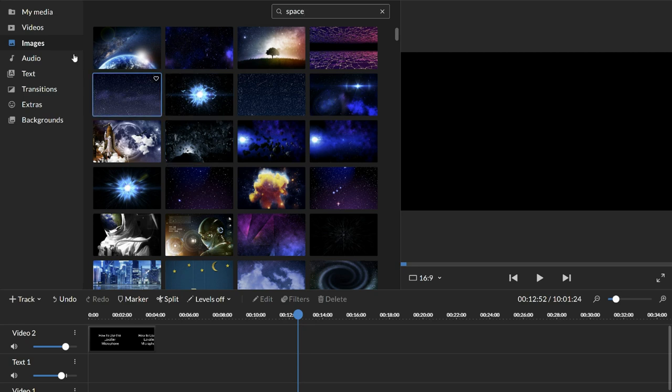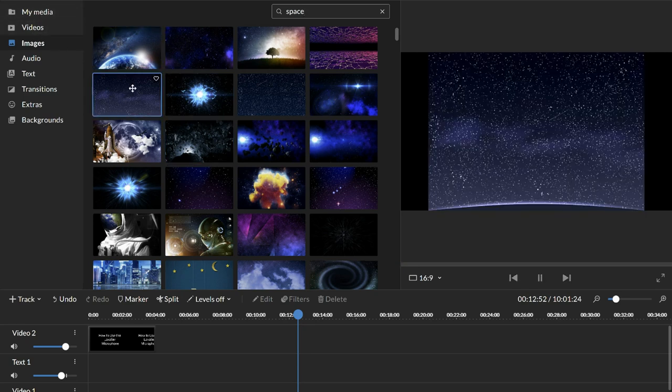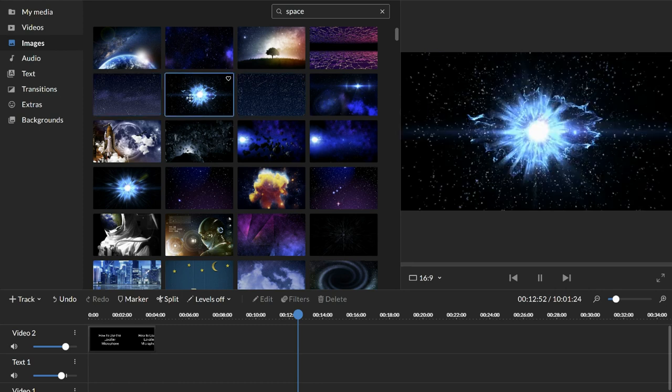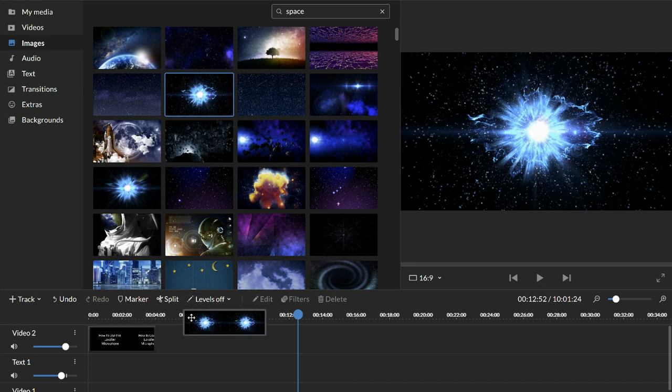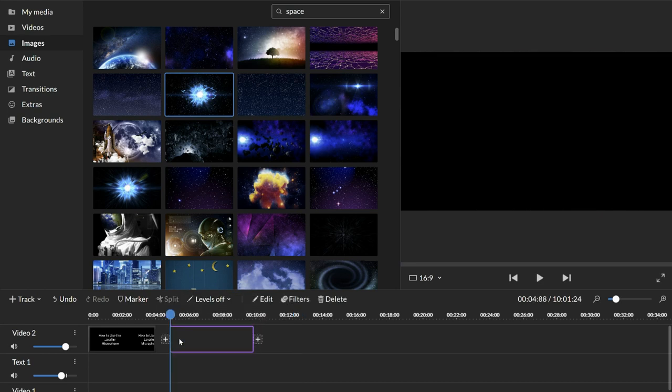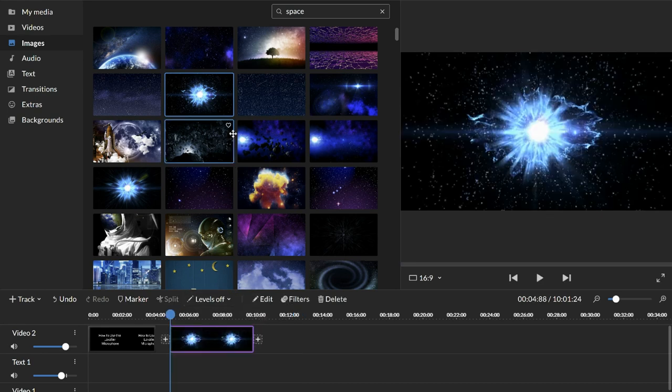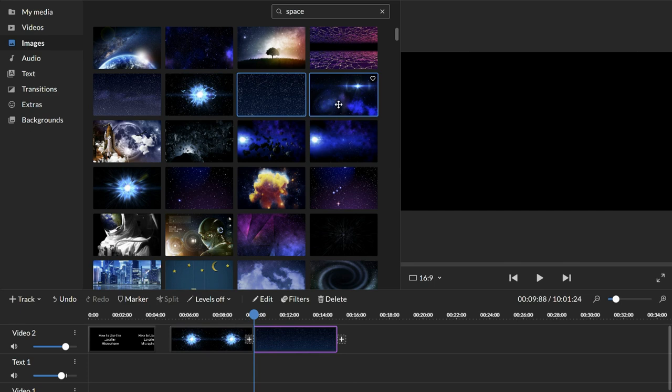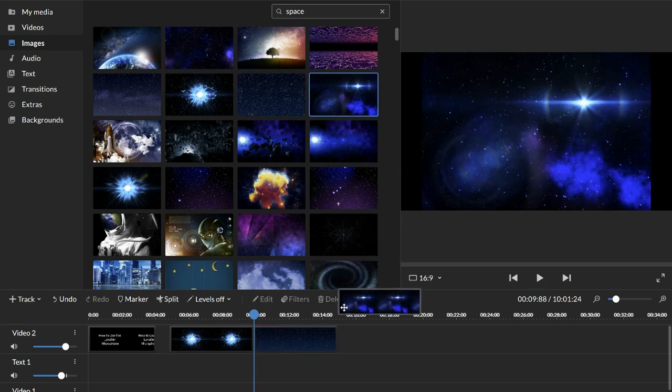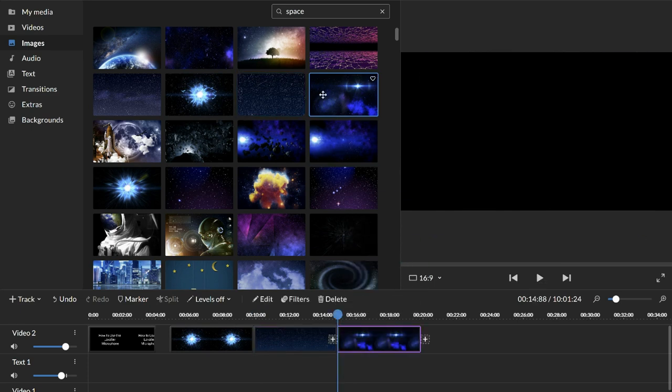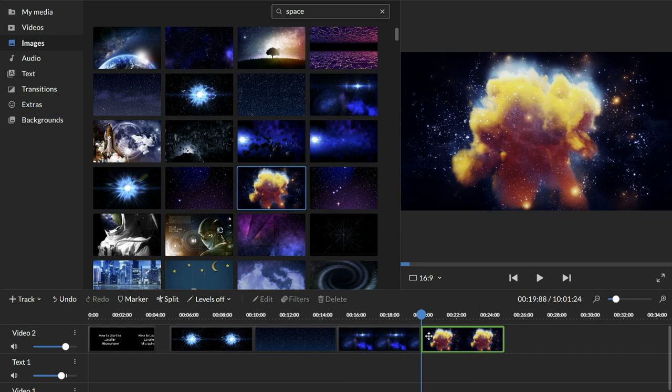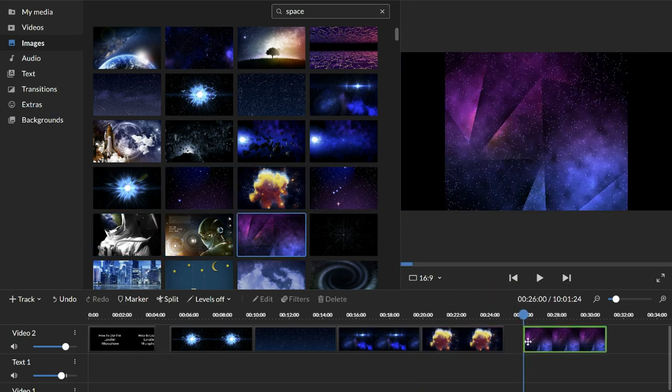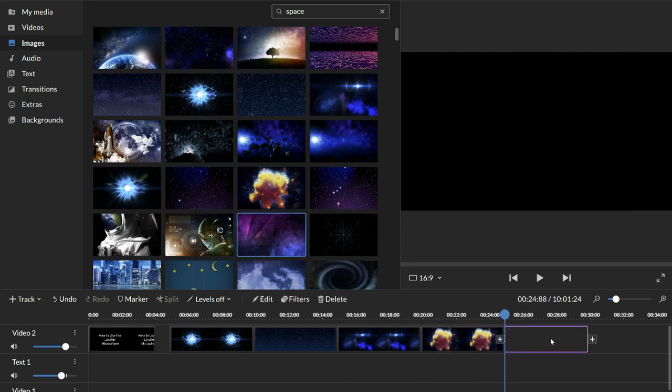So anytime you have an image, whether it's in your media or here, you can click on it and it kind of previews over here just so you see a little bit larger. But if you like it, you click it and drag it down. I'm just going to drag a bunch down here.